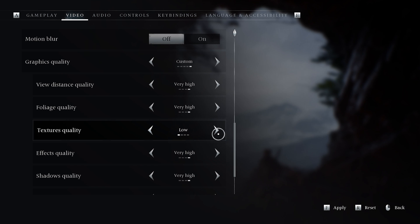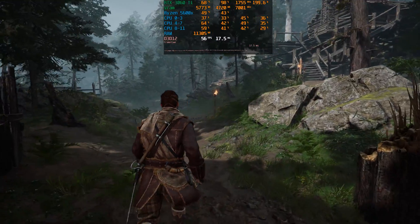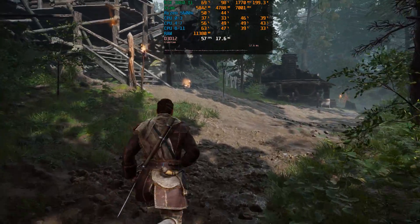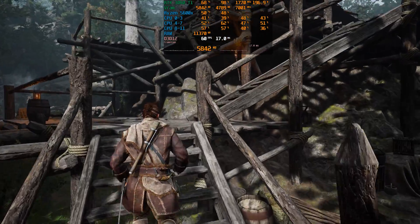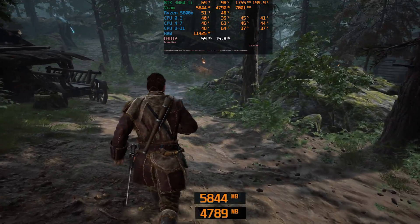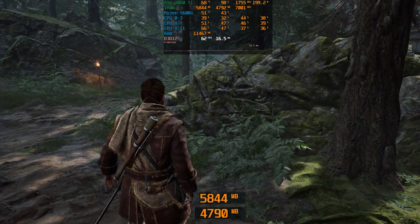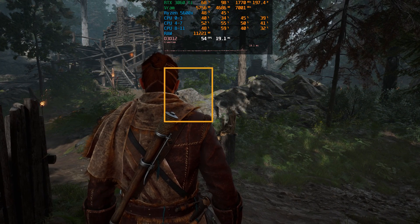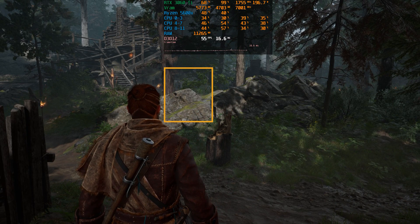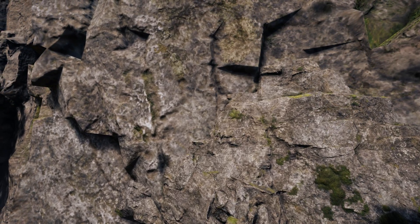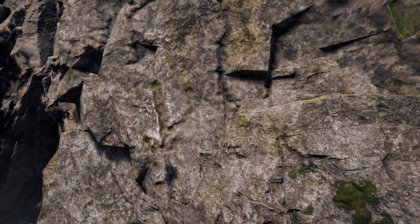Next, textures. Banishers follows the same trend as other recent UE5 games, utilizing Unreal Engine 5's virtual texturing, which leads to efficient VRAM utilization. Even at native 1440p with very high textures, allocated VRAM is less than 6GB with used VRAM hovering around 4.7GB. However, virtual texturing has drawbacks — the most noticeable is texture streaming and pop-in, which becomes more apparent with lower quality options. Additionally, some surfaces get lower quality textures, resulting in a mismatch in texture quality when examining certain areas.